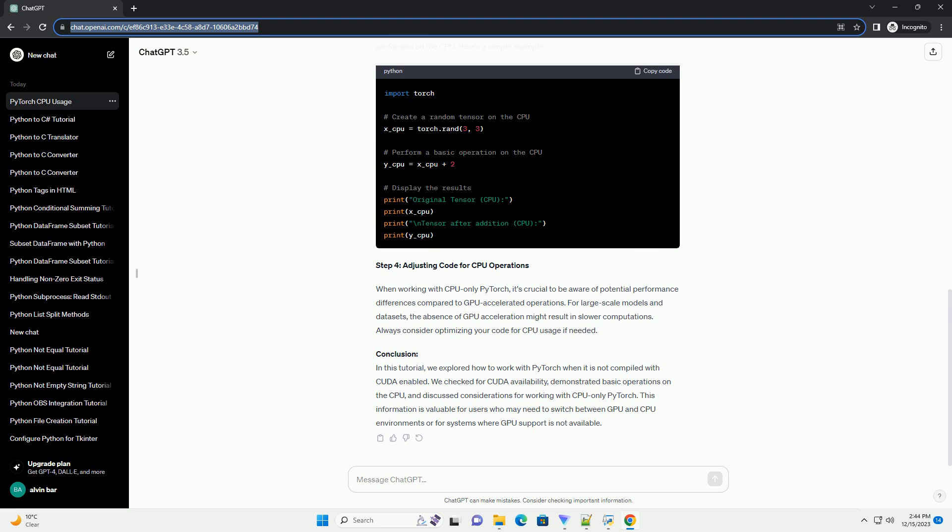Step 3: Using PyTorch Without CUDA. When PyTorch is not compiled with CUDA, it automatically falls back to CPU operations. You can continue to use PyTorch as usual, but computations will be performed on the CPU. Here's a simple example.